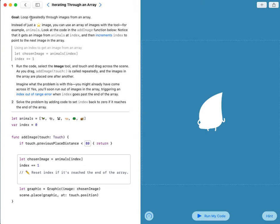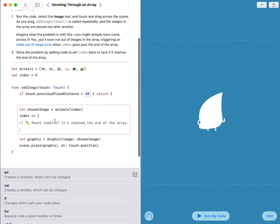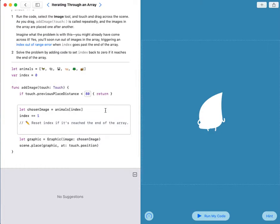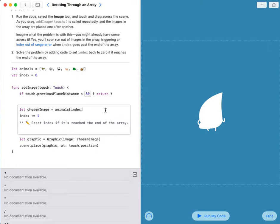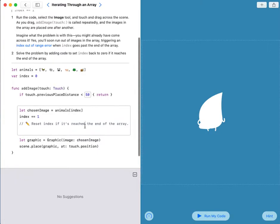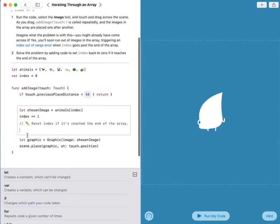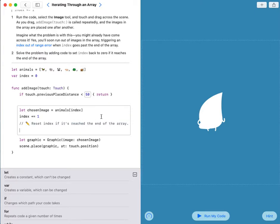The goal is to loop repeatedly through images from an array. I can change the number over here to 50 instead of 80. Now I have to reset the index if it's reached the end of the array, which is this animals array.